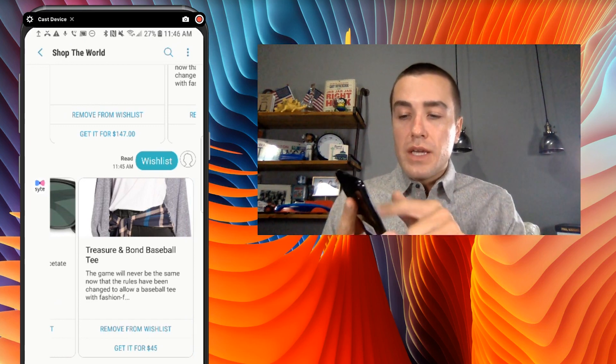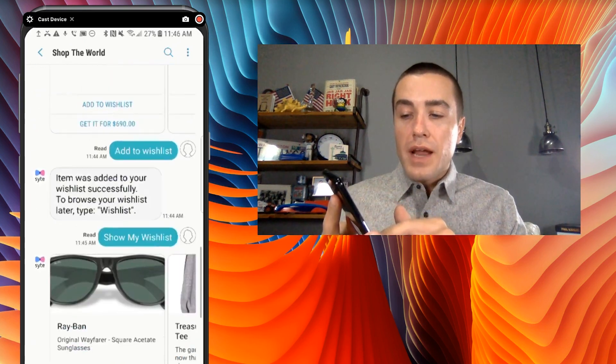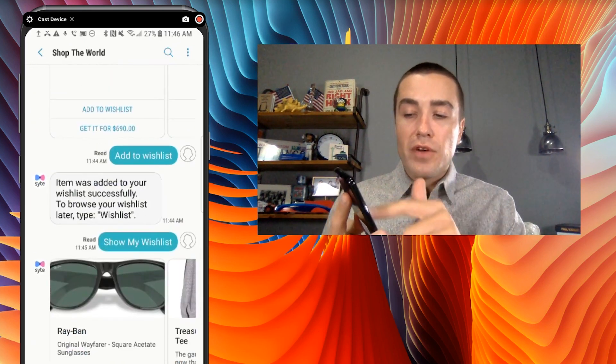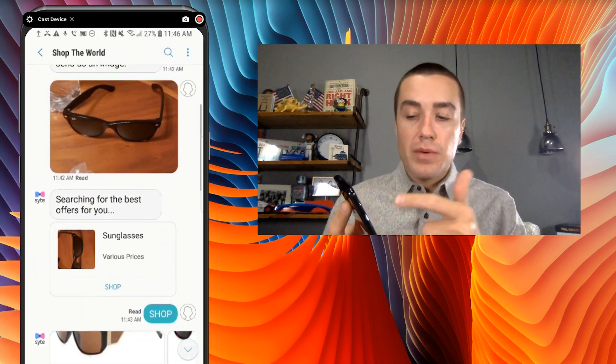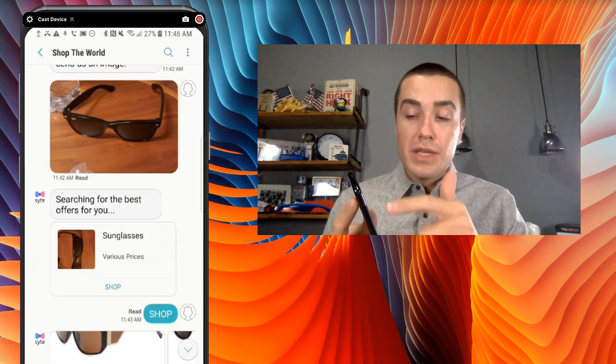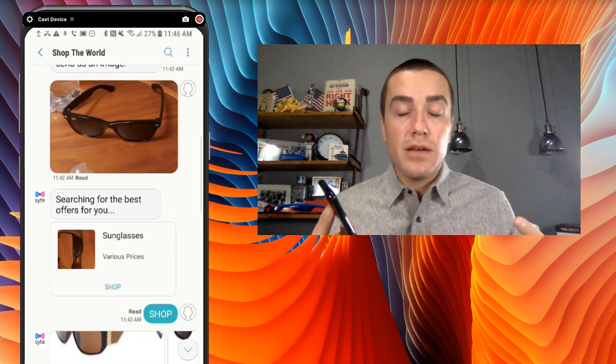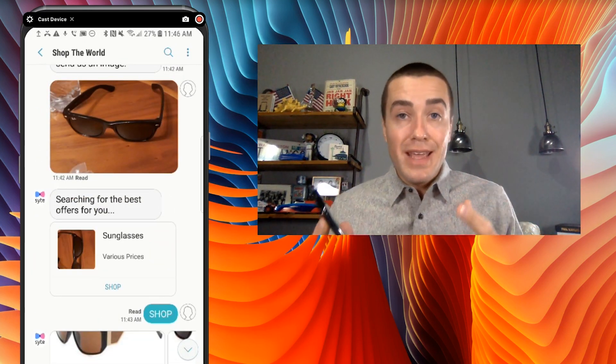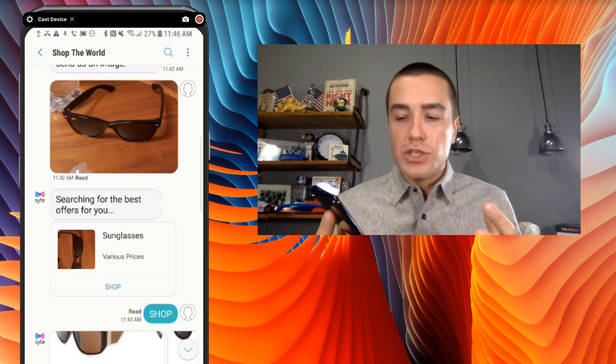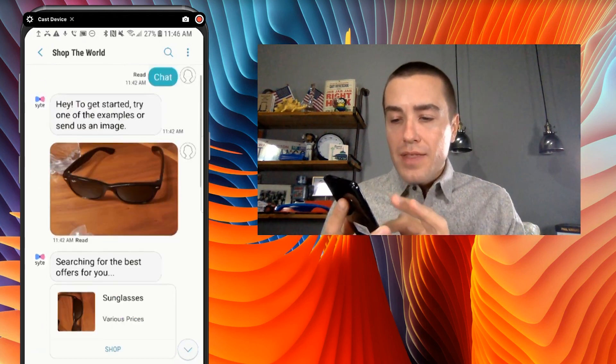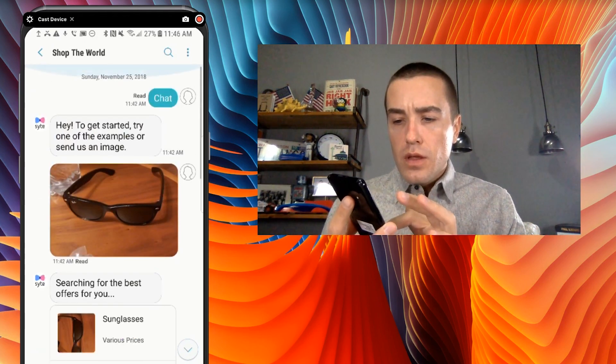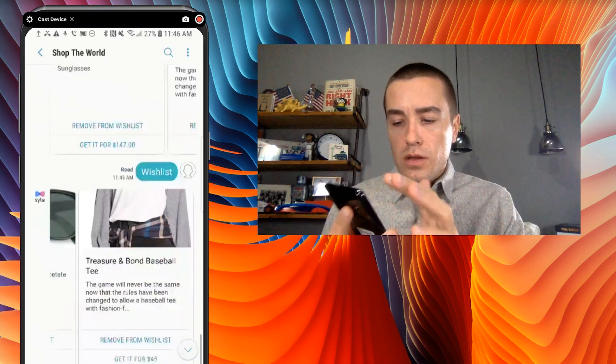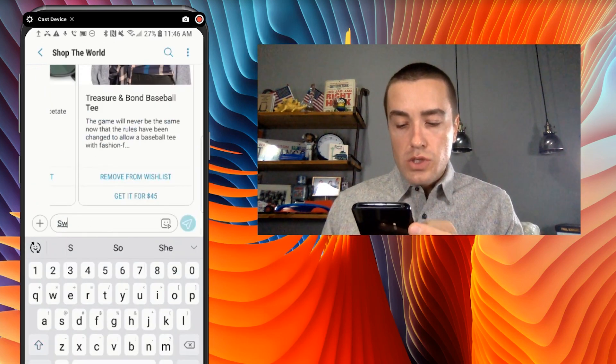So really cool experience from Shop the World. They're using not only kind of the chat functionality where you can chat with somebody, they're using image recognition. So text in image and they'll figure out what you're trying to do.